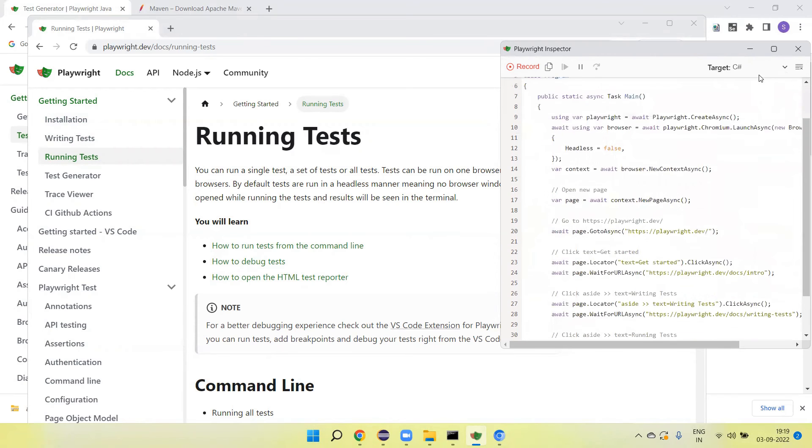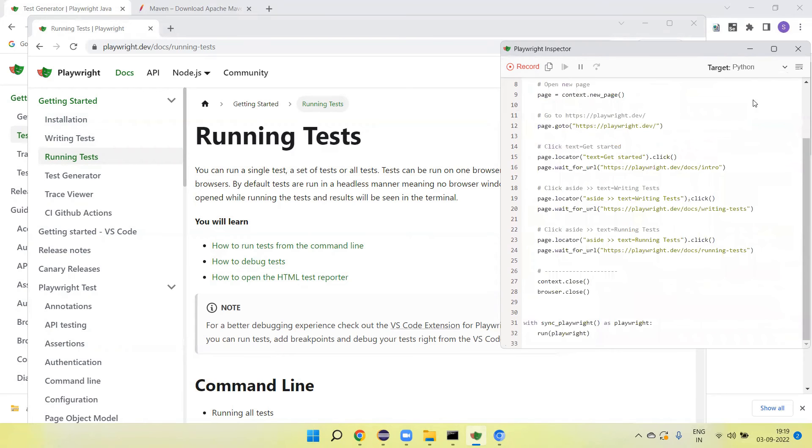This is the C# code. This is the Python code. And this is the Java code.